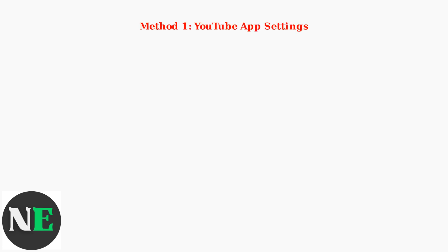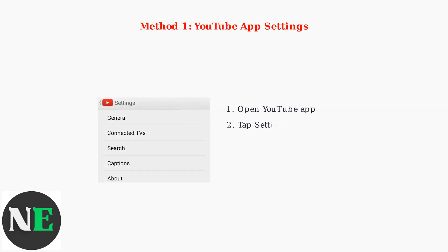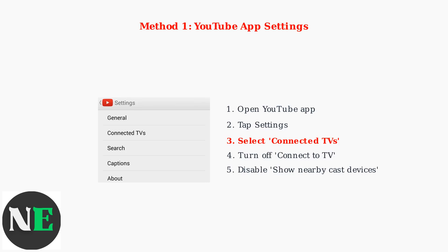The first method involves changing settings directly within the YouTube app. Open YouTube, tap your profile picture, then go to settings. In the settings menu, look for connected TVs. Here you can turn off connect to TV and disable show nearby cast devices in the privacy settings. This prevents the YouTube app from automatically discovering and connecting to TVs on your network.